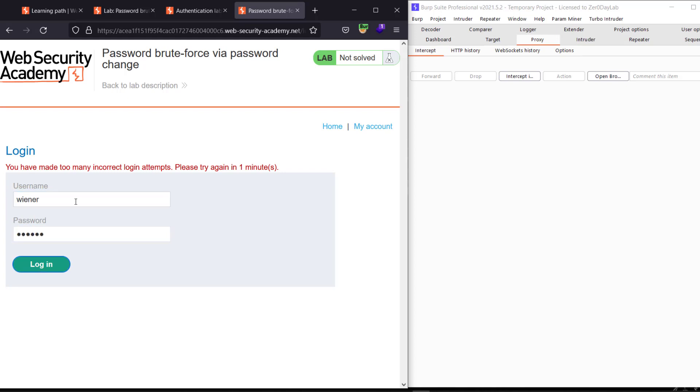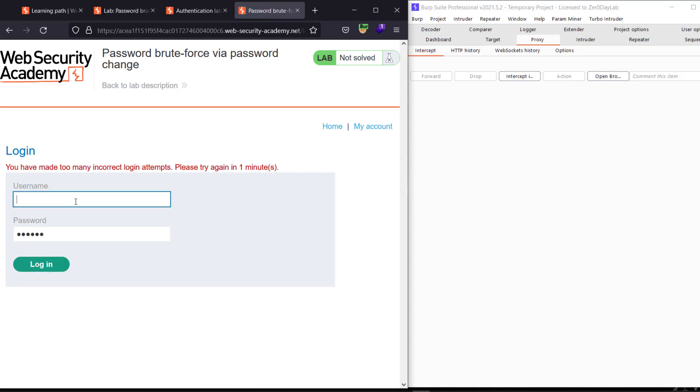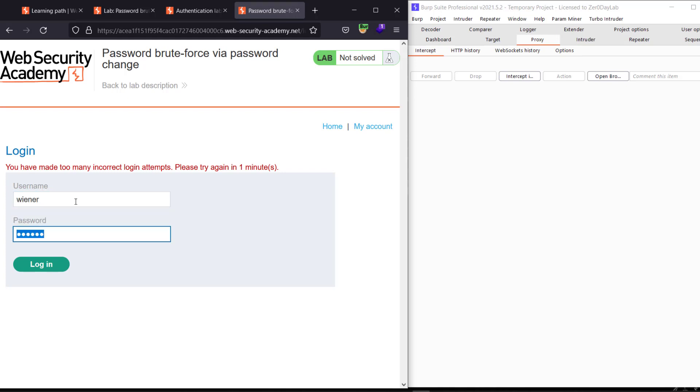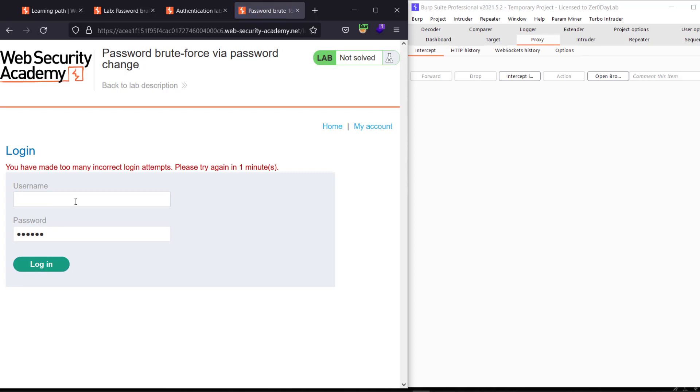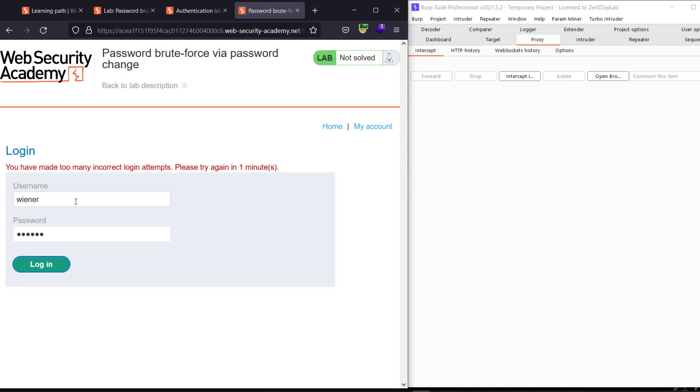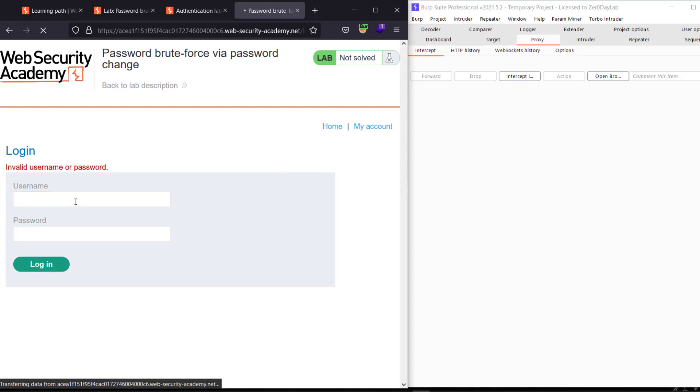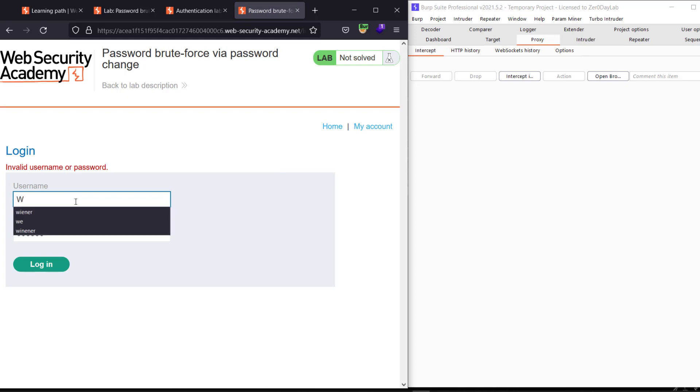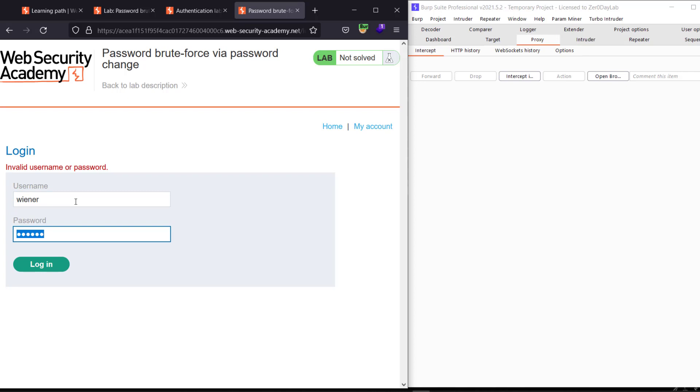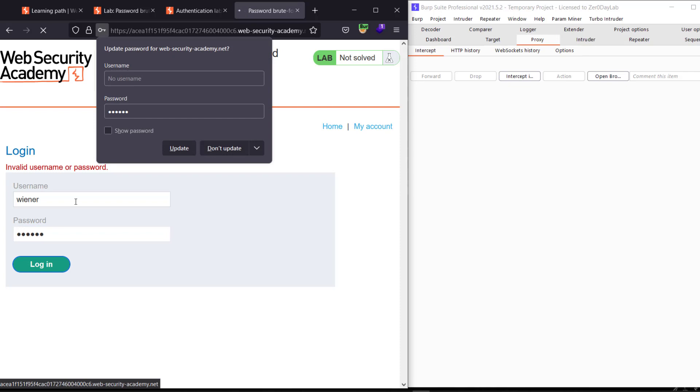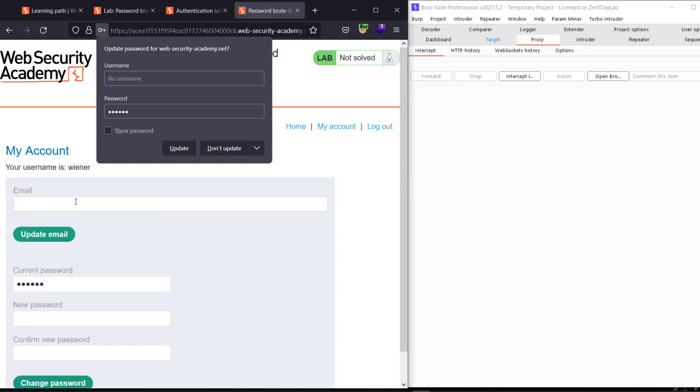Try until we log in. We wait for half a minute. Let's try again, let's try again, let's try again. Oh, you see we have invalid username or password. Let's add winner with the new password peter1 and hit login. You see we are logging in.